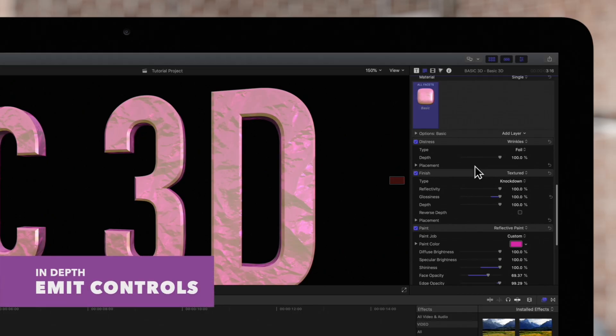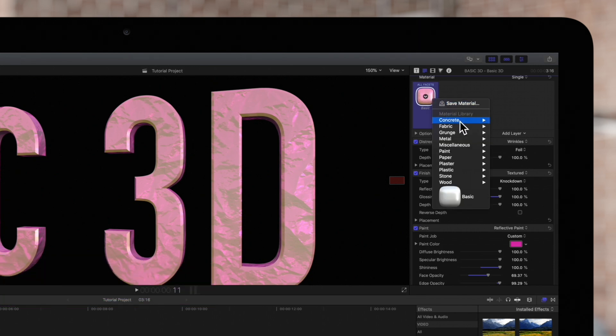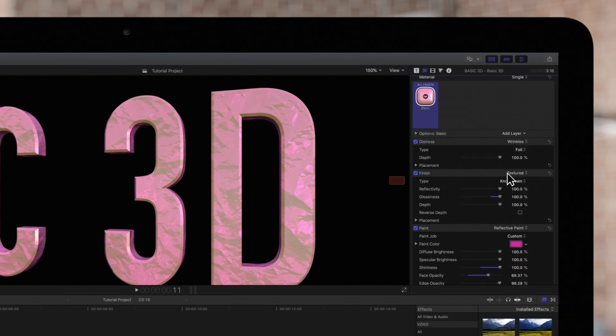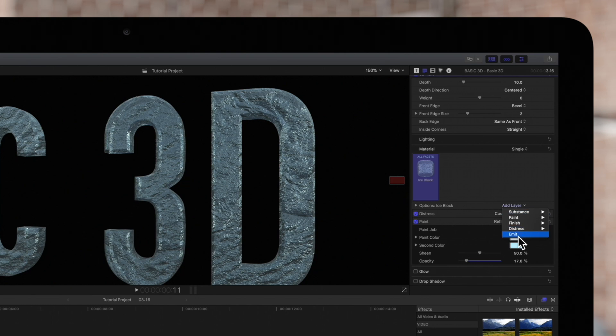Next we'll explore the emit controls. But first we'll change the material to ice block. Then we'll select the add layer drop down and choose emit.